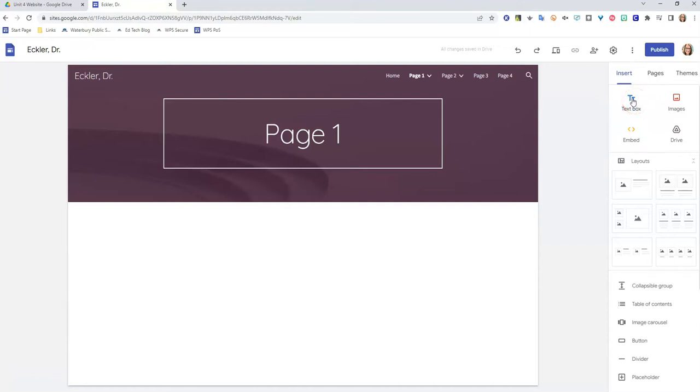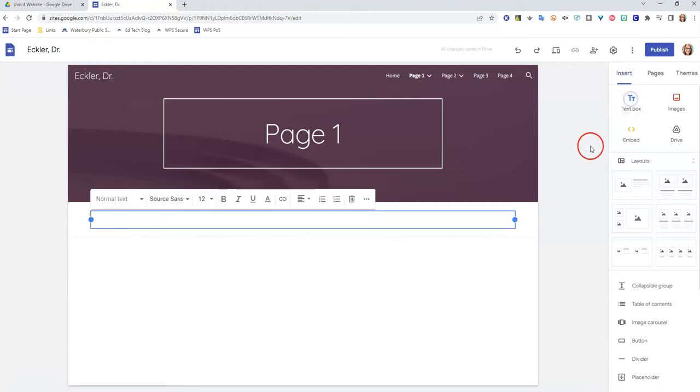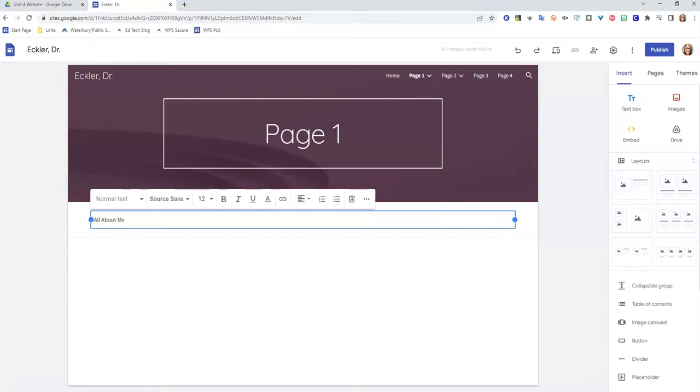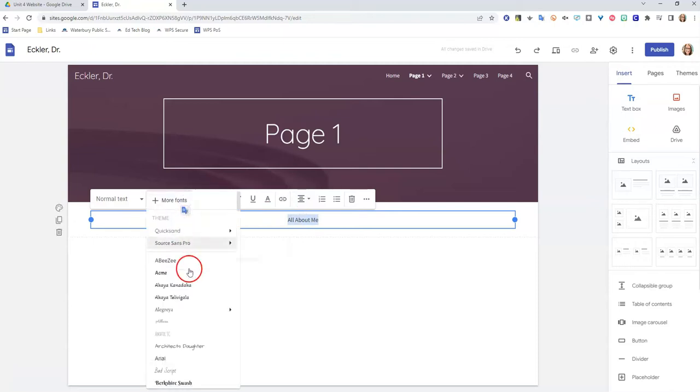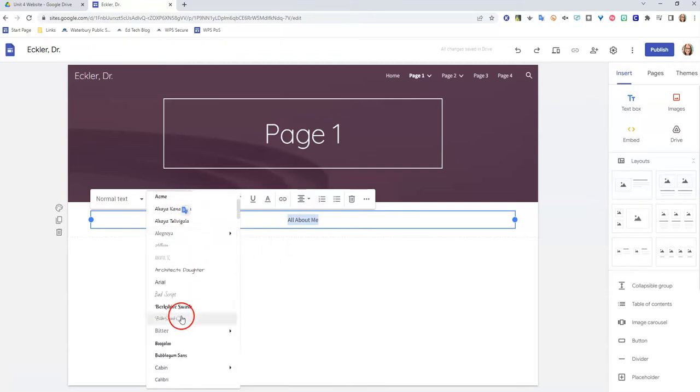So I'm going to come over here on my right hand menu, make sure I'm on the insert page and I'm going to click text box and that's automatically going to pop one up here. I'm going to add some text to it. And then I'm going to go ahead and highlight that so I can make some changes. I'm going to center it because I like it on the page in the center.